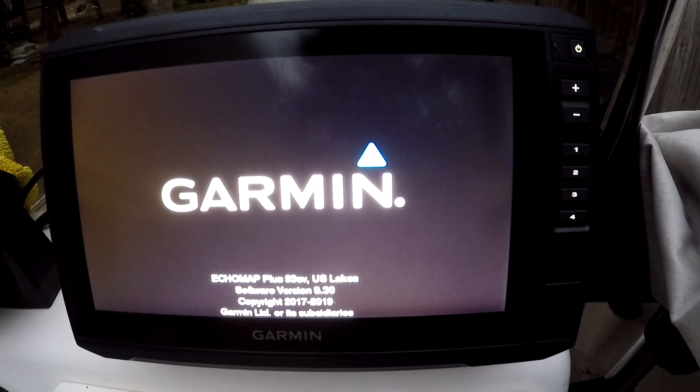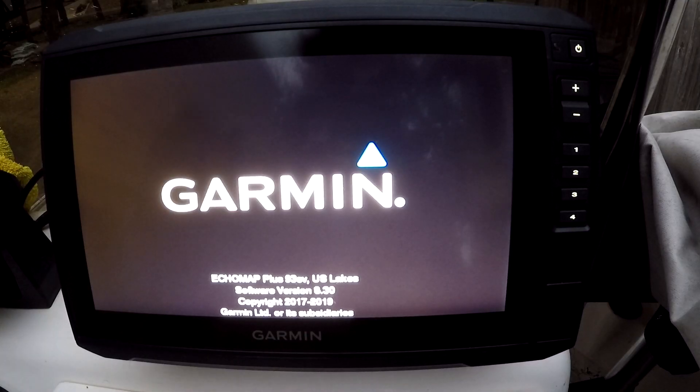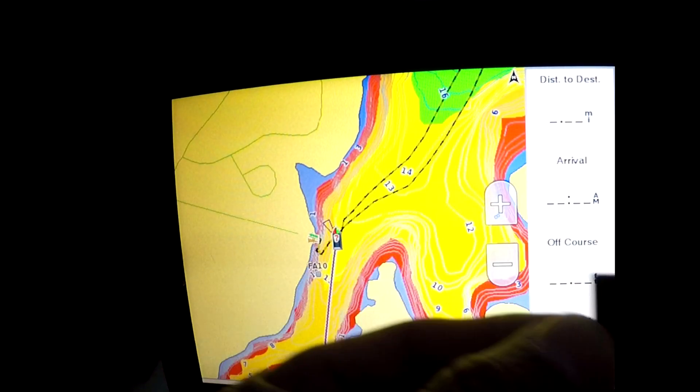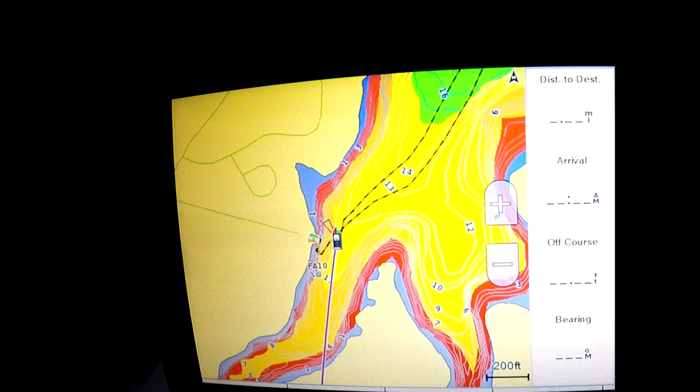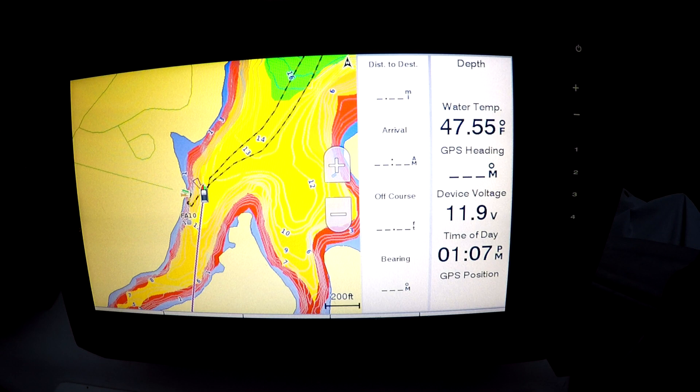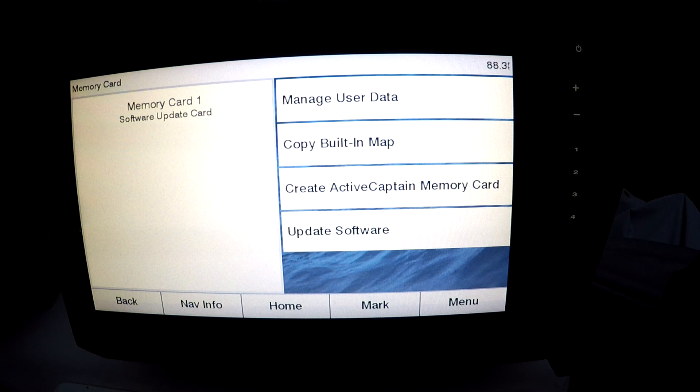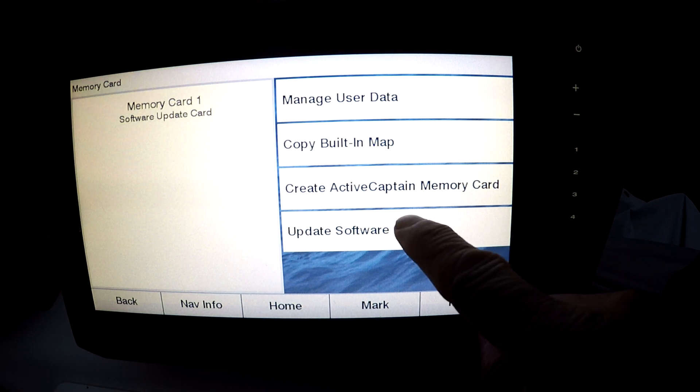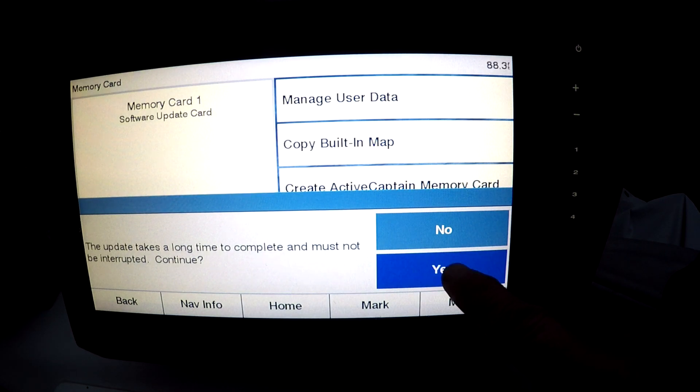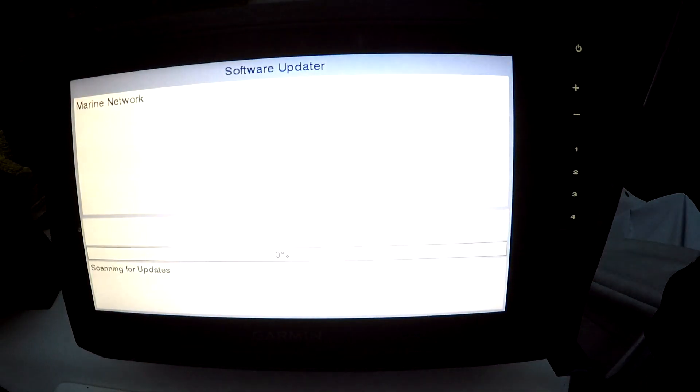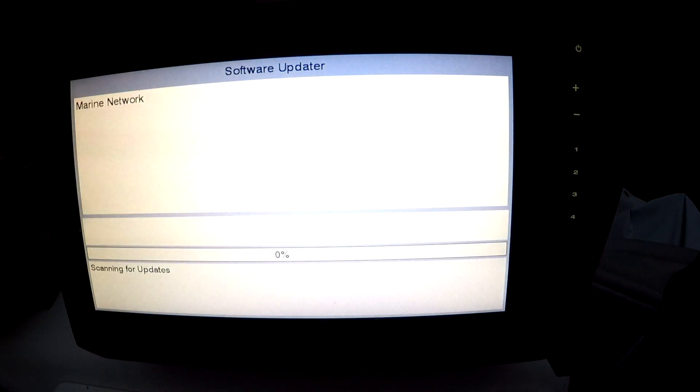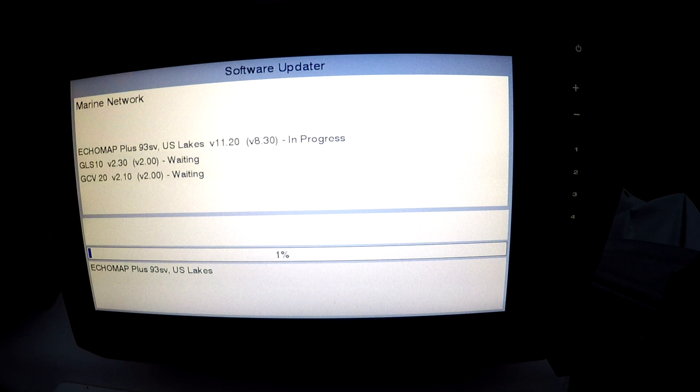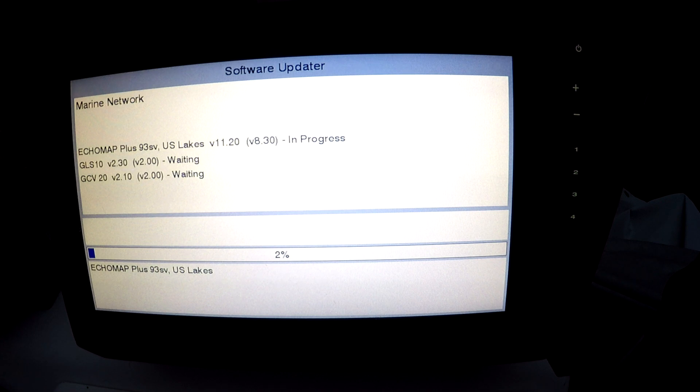Note the version is 8.3 showing here. Just put in the card and it pops up software update, card update software right here. So it looks like it's updating the Plus to version 11.21 for the GLS 10 version 2.30 and the GCV 20 version 2.10.